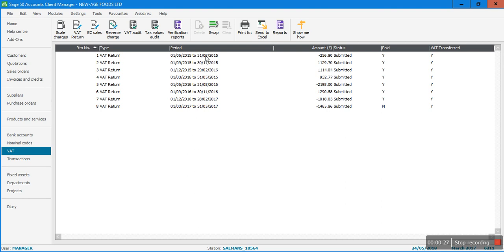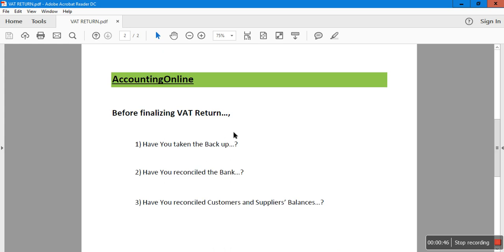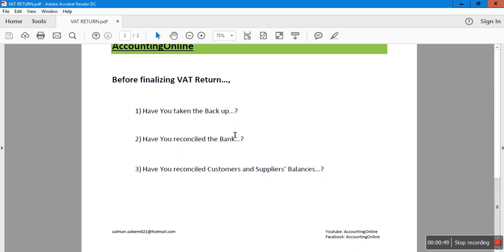This is the actual company with actual data, but I've changed the name of the company just for this tutorial. There are a couple of things you need to be careful about before running a VAT return. Let me show you the three questions you need to ask yourself before running one.